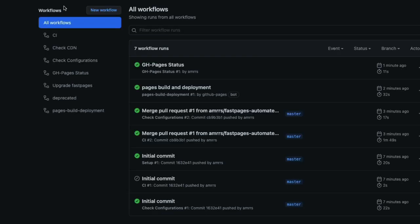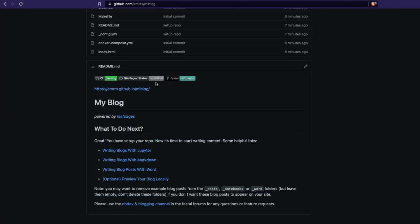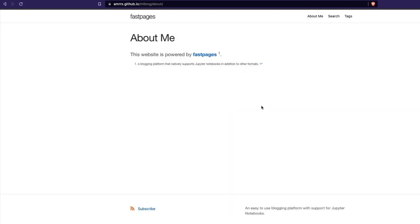Going back to Actions, both actions have completed successfully. I'm going to click the blog domain and see if the blog is up. It shows CI is passing, though GH page status shows no status yet. Let's click it — and we have successfully managed to create our machine learning blog! Now the question is: what is the easiest way to update this blog? The answer is using Visual Studio Code for the web — VS Code Web.